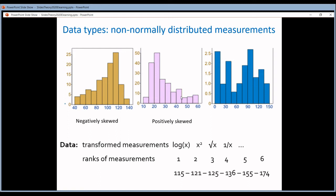So how can you work with data that are not normally distributed? There are two options. The first is to transform the data — you perform a mathematical transformation on your measurements, such as calculating the log, the square, the square root, or the reciprocal. There's a good chance that these transformed values will be normally distributed.